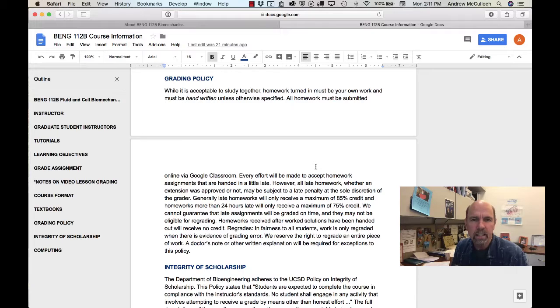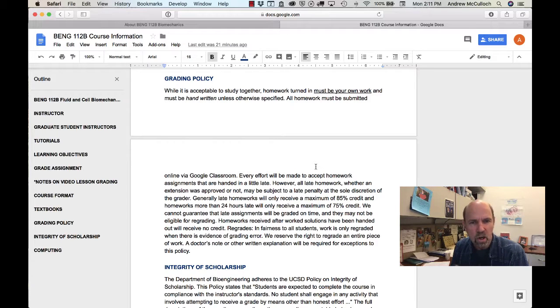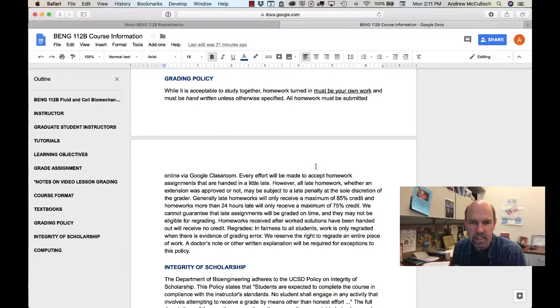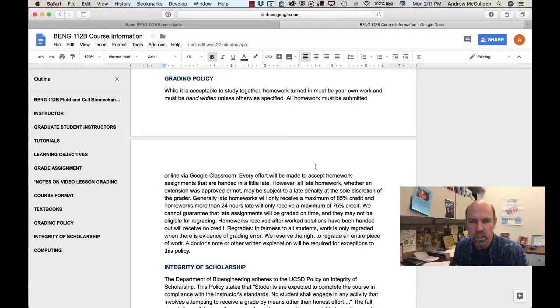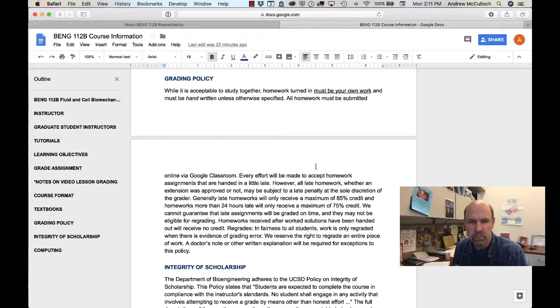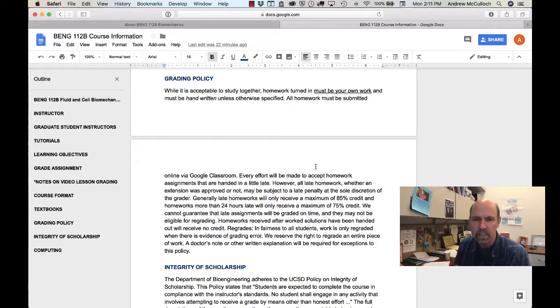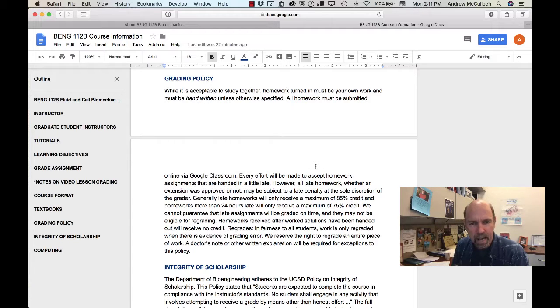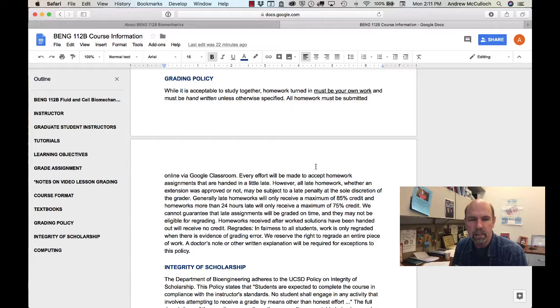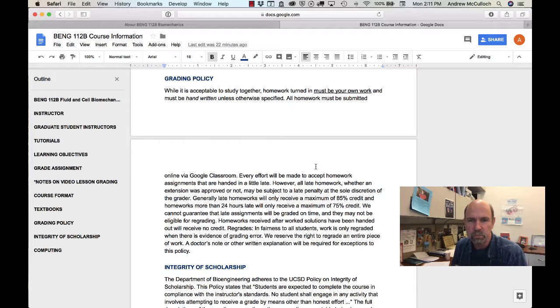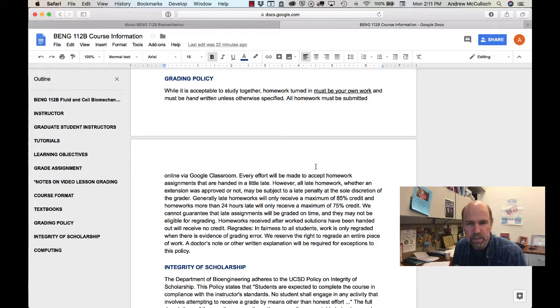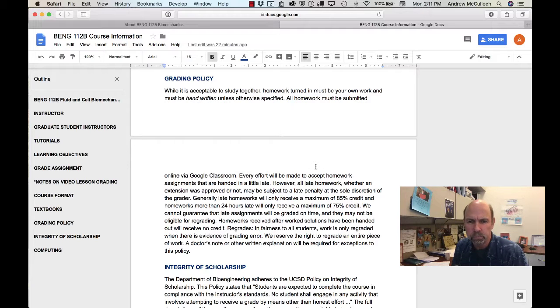On grading, as you should know, while it's acceptable for you to study together, the homework that you turn in must be your own work, unless specifically specified that it should be a team exercise, and it must be handwritten. You'll then scan it into a PDF and upload it to Google Classroom. All the homework will be submitted this way and graded via Google Classroom as well.